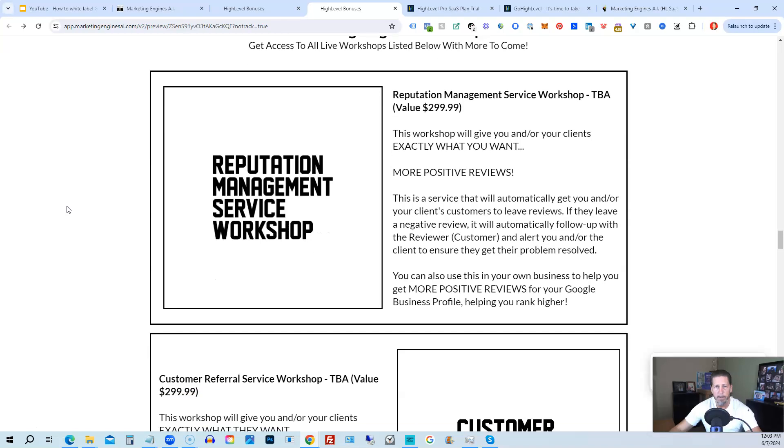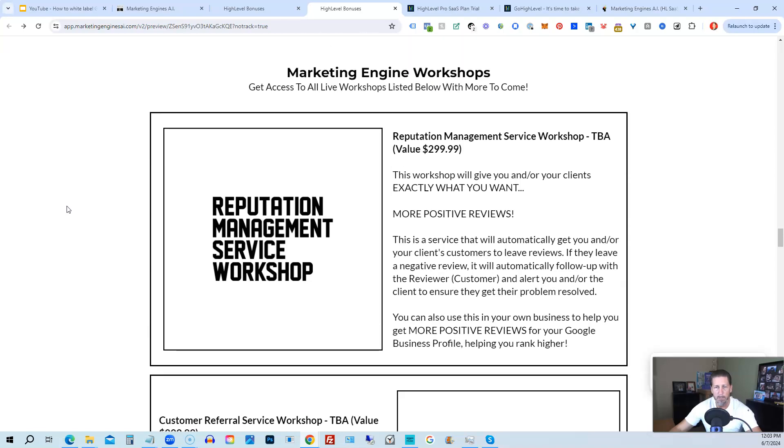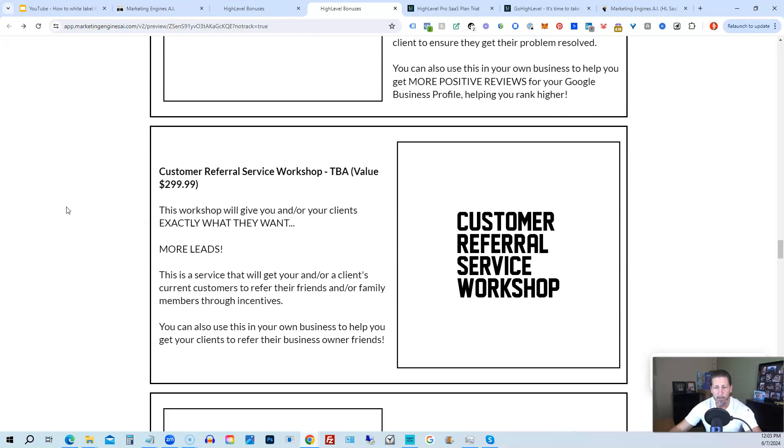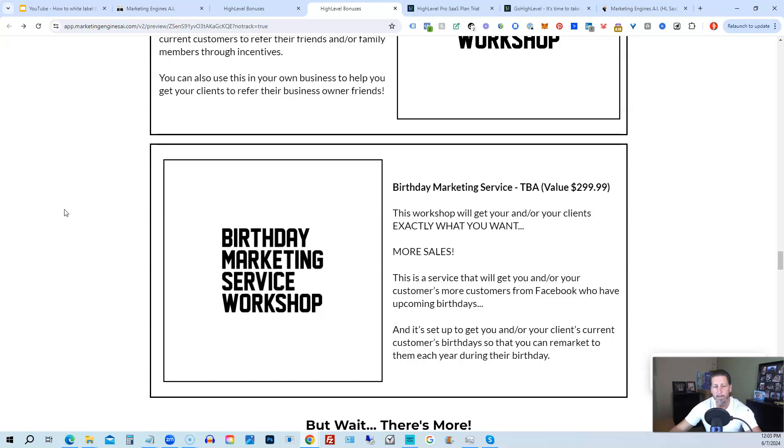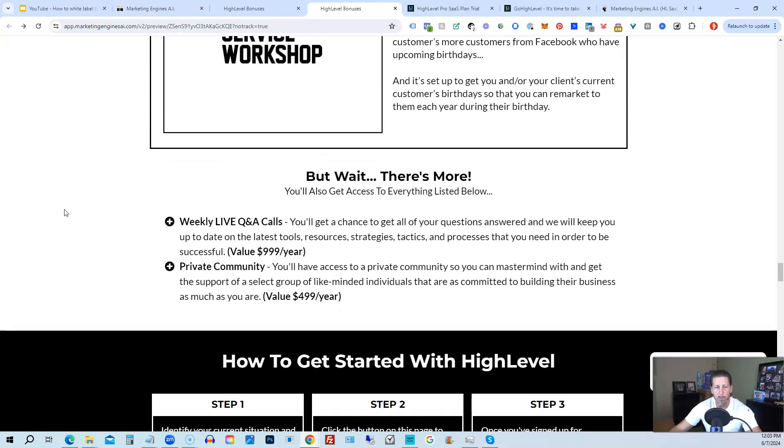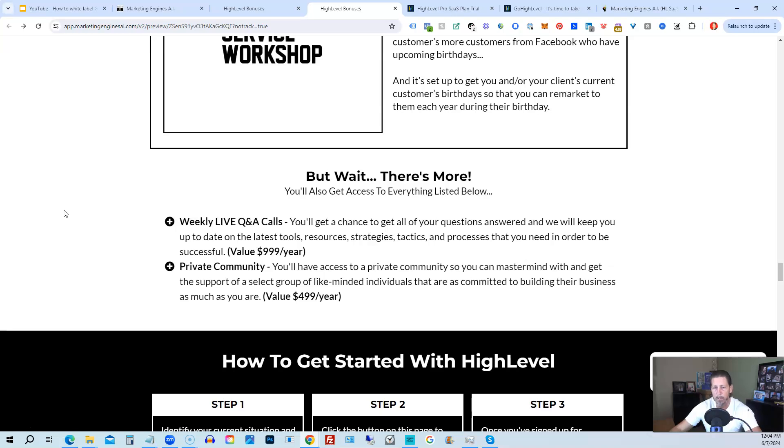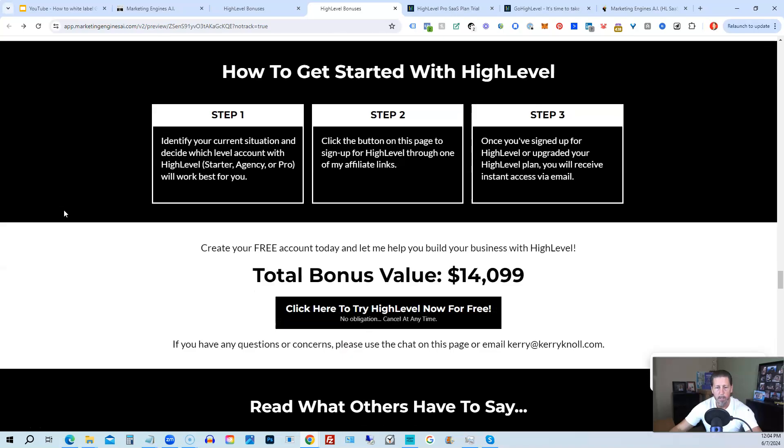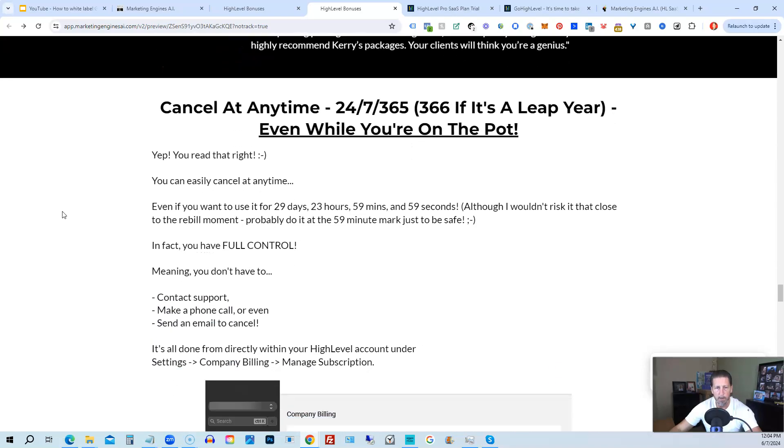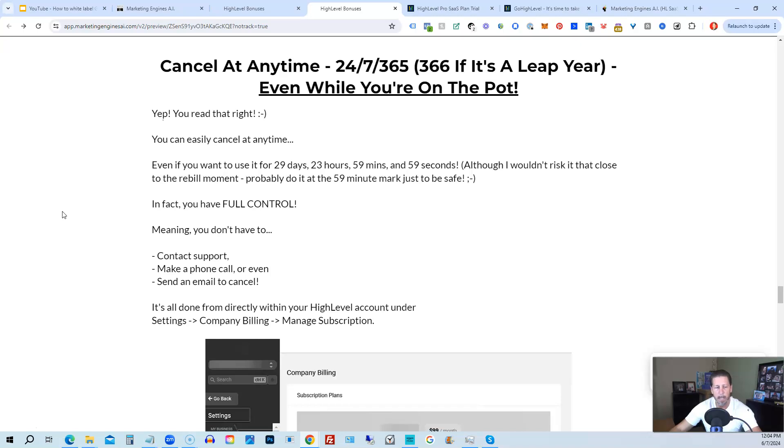You'll also be receiving marketing engine workshops, specifically geared towards helping you fully understand each one of those aforementioned marketing engines, AI engines that you're going to get beta access to. So reputation management service workshop, the customer referral service workshop, the birthday marketing service workshop, etc. You'll also get access to weekly live Q&A calls. So you get a chance to get all of your questions answered and we'll keep you up to date with the latest tools, resources, strategies, tactics, and processes that you need in order to be successful at HighLevel. There's also a private community where you can mastermind with and get the support of a select group of like-minded individuals that are as committed to building their business as much as you are. And if you keep on going, you can read some testimonials and I even tell you exactly how to cancel. You can cancel at any time, 24/7, 365, 366 if it's a leap year, and you can even cancel while you're on the pot.